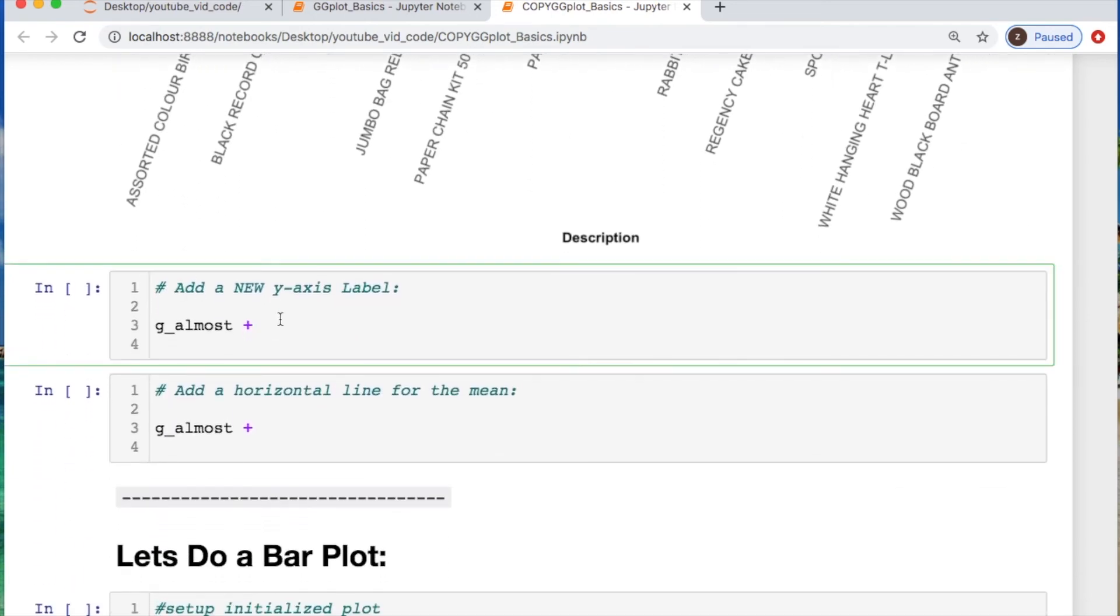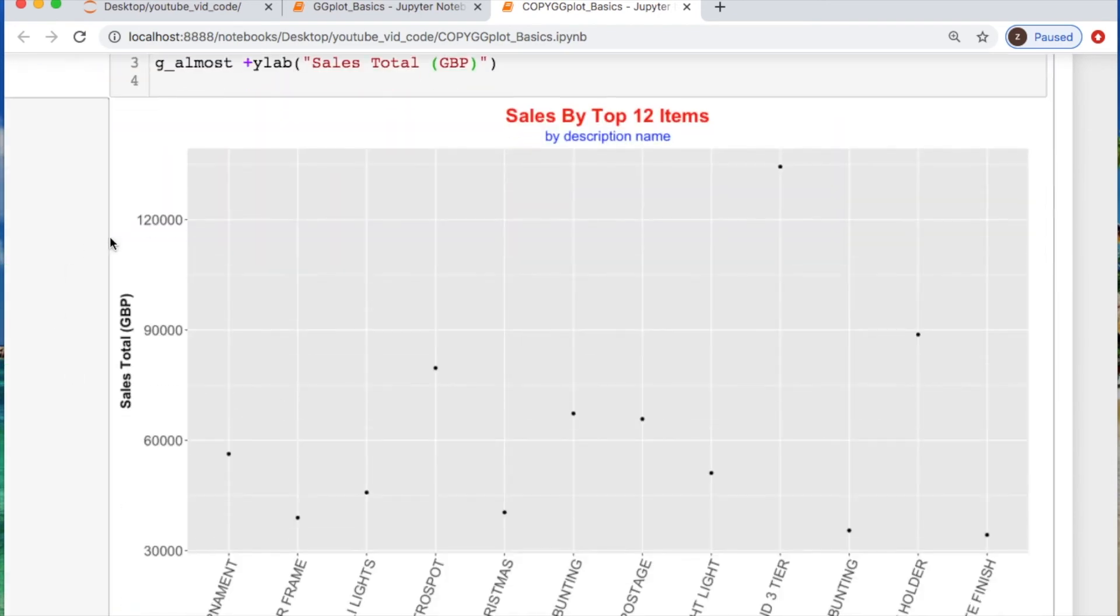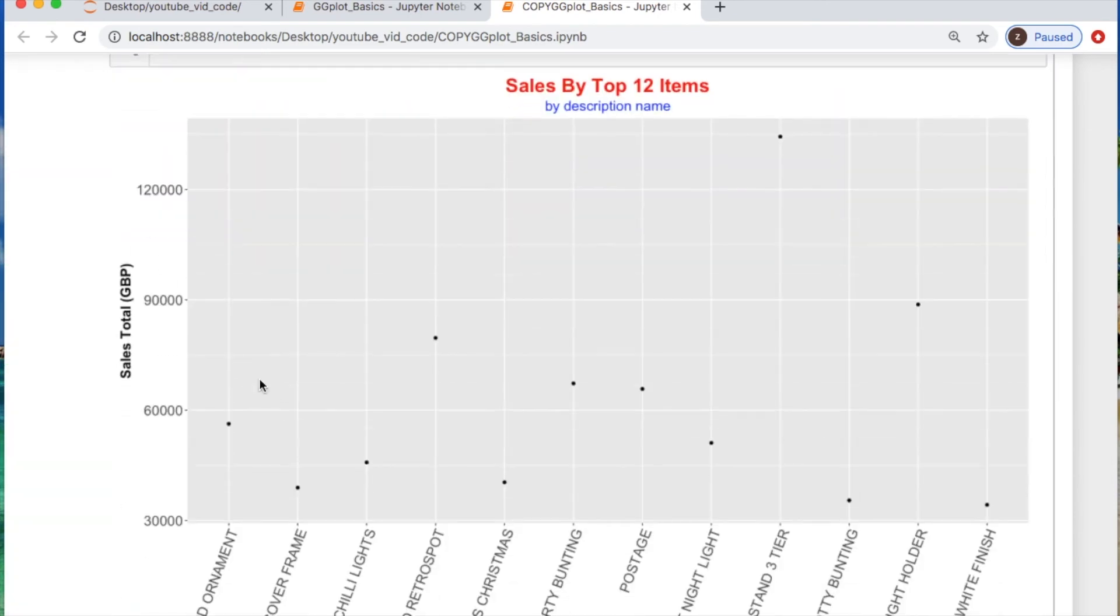We can do that y-label. And what are we going to call that? Let's just name it something simple. So let's call it 'Sales Total' and then this would be great British pounds. So we change that up.